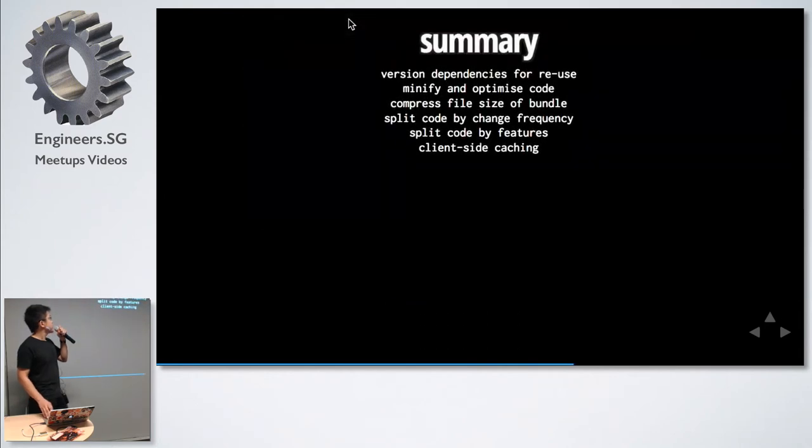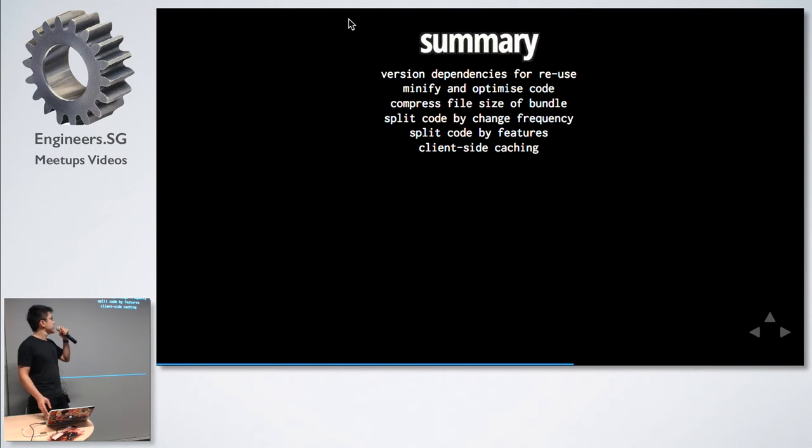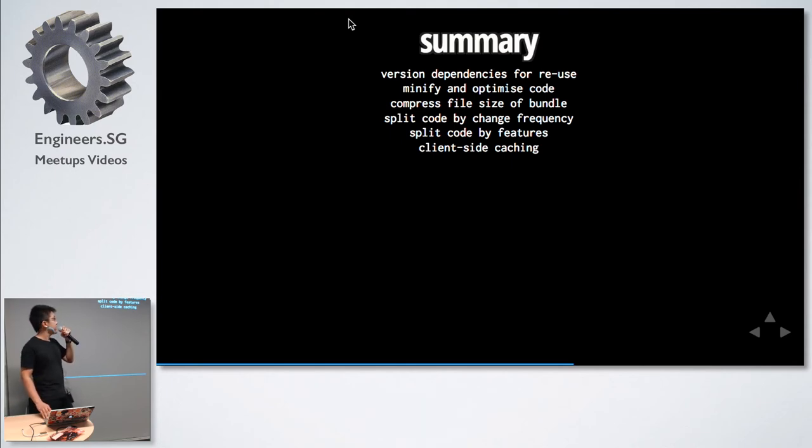In summary: version your dependencies, minify and optimize the code, compress it, split the code by change frequencies, split the code by features and implement client-side caching.